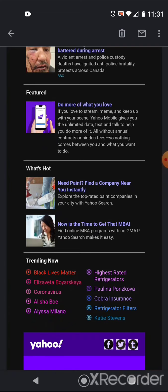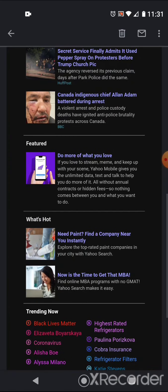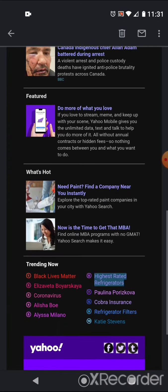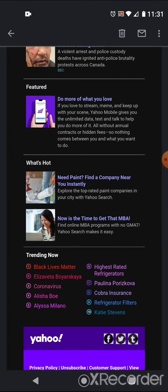Do more of what you love. That's the whole thing, though. They don't really want to be objective. If you love to stream, meme, and keep up with your scene, Yahoo Mobile gives you the unlimited data, text, and talk to help you do more of it. All without annual contracts or hidden fees. So nothing comes between you and what you want to do.